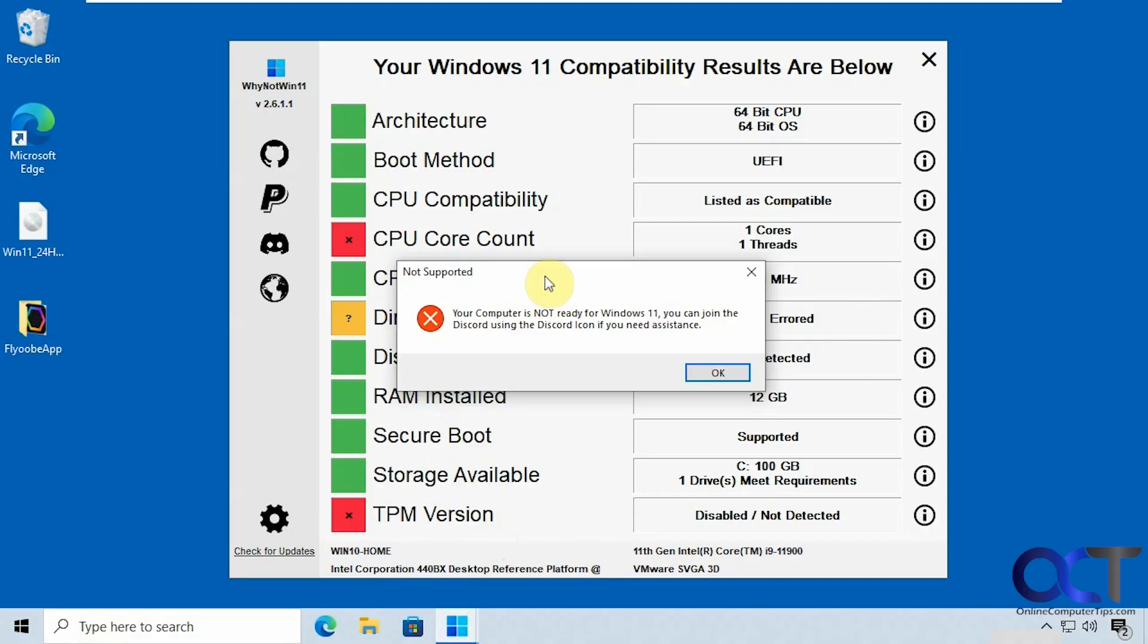Hi, in this video we're going to show you how to upgrade an unsupported computer from Windows 10 to Windows 11. So let's say you're running out of time for the Windows 10 support and you want to do an upgrade, but you realize that your computer is not ready for it hardware wise.